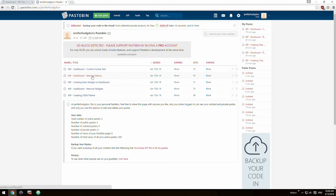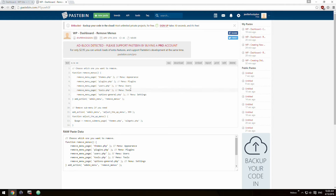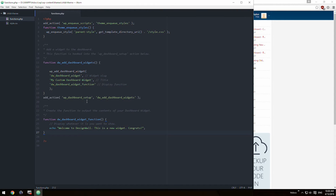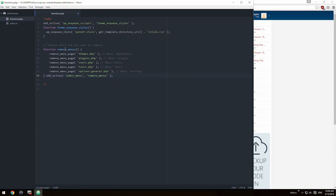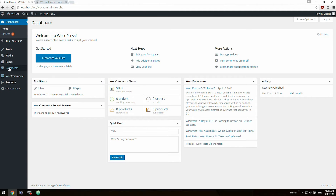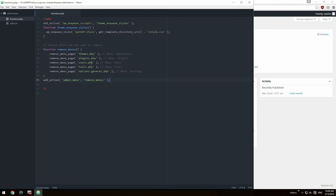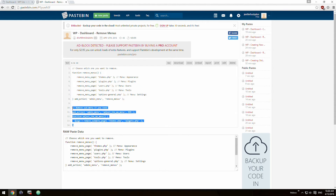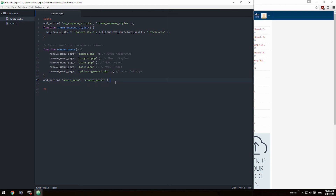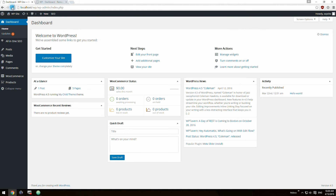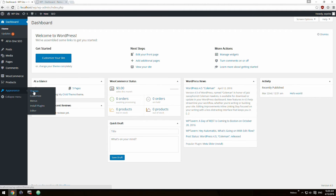Remove submenus. Once again, go to our paste bin — we provide the code for you. Copy the function remove_menus and then paste it into functions.php. Save, refresh, and now you can see that all the menus are hidden. No one can access them anymore until you change the code. Now we're going to go ahead and put back the appearance menu, and you can see it reappears with all the submenus.